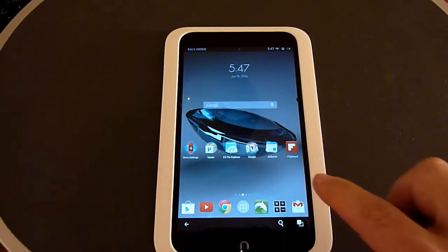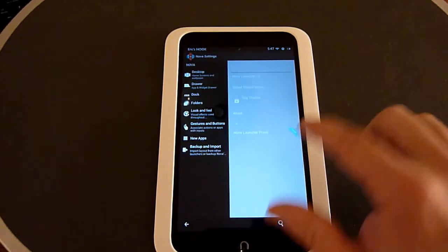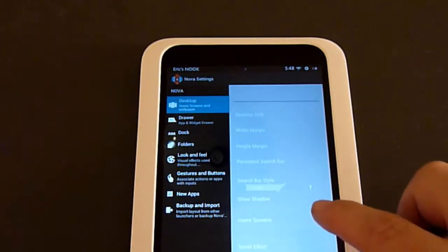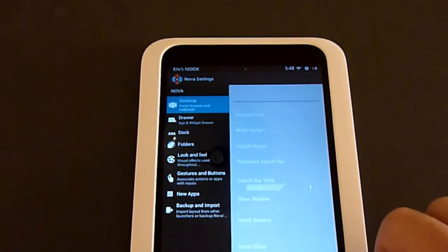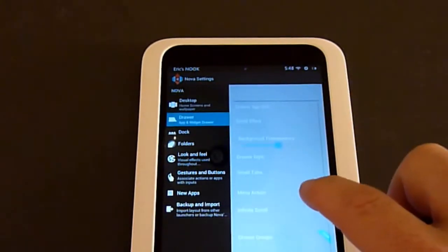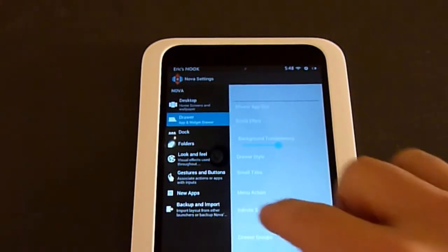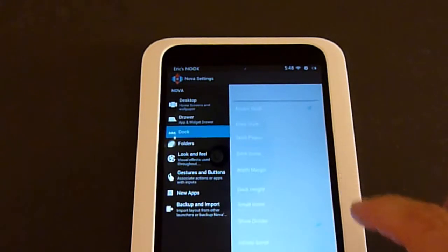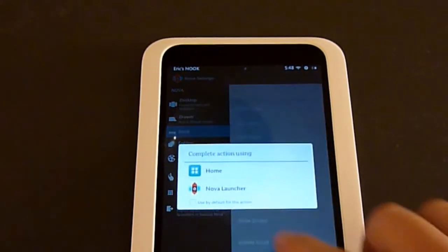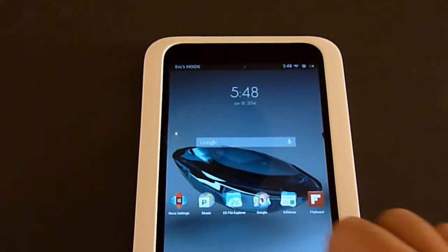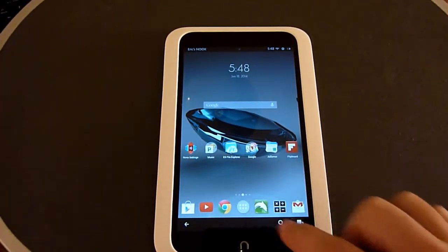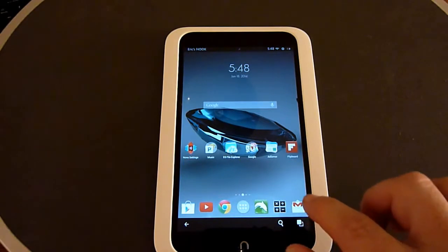There are many different settings in Nova Launcher you can go through. You can change the desktop, the scroll effect, and wallpaper scrolling. You can change the drawer, which is your app drawer, and also the dock, which is the number of icons on the bottom. By default there are six icons plus your app drawer, and you can change those different functions.